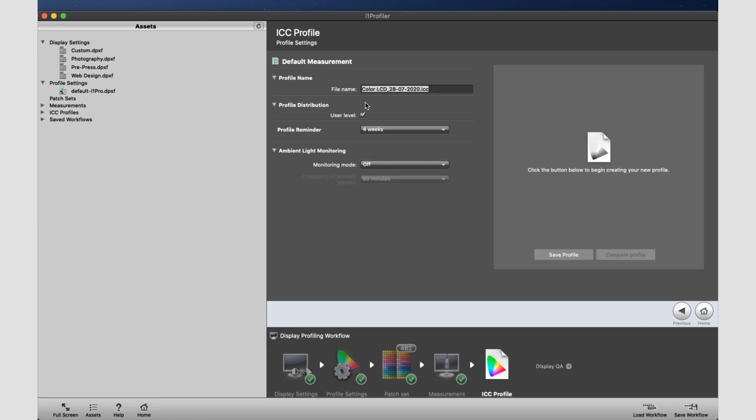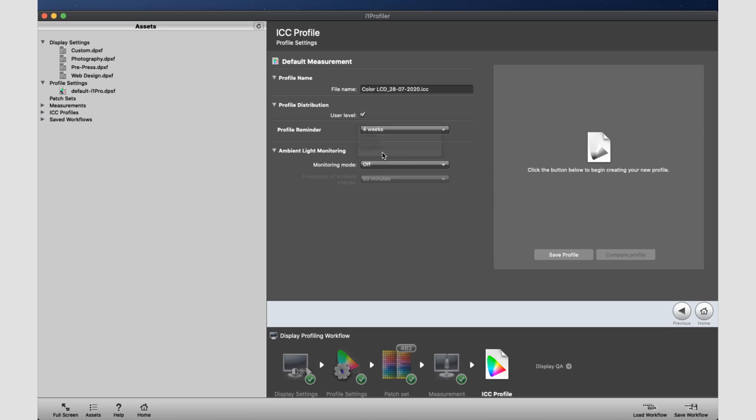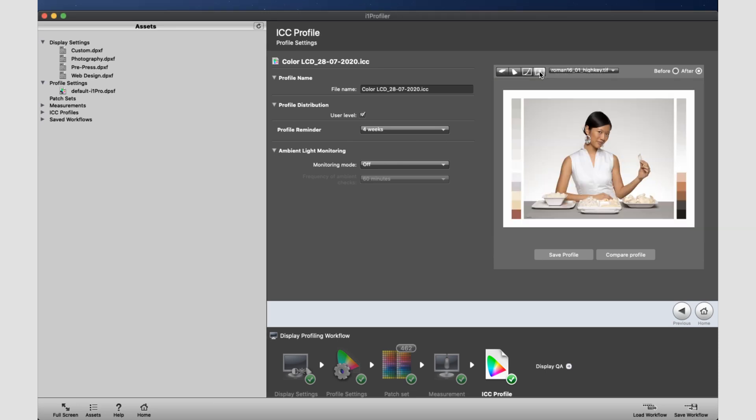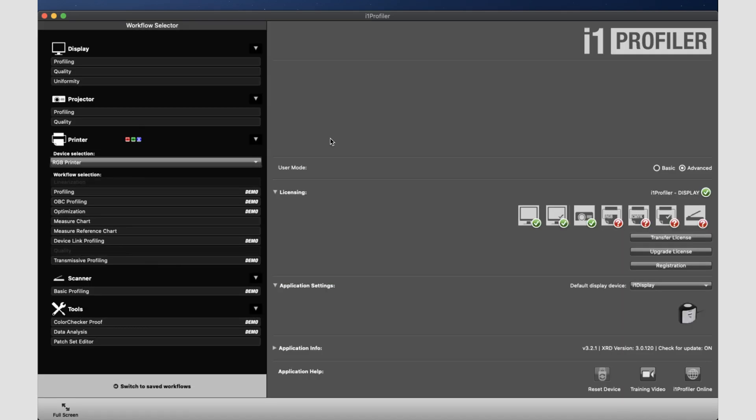And here you can just rename the file and save it. I recommend you leave the date so you know when to do it again. The profile reminder, four weeks is a good time. So once a month again. Once you rename it and complete the process, you're going to hit save profile and our calibration is complete. If we go to this little profile right here, we can see it before and after or what the calibration looked like. And we are done. And that is how you calibrate your display using the i1 Display Pro calibration tool from X-Rite.